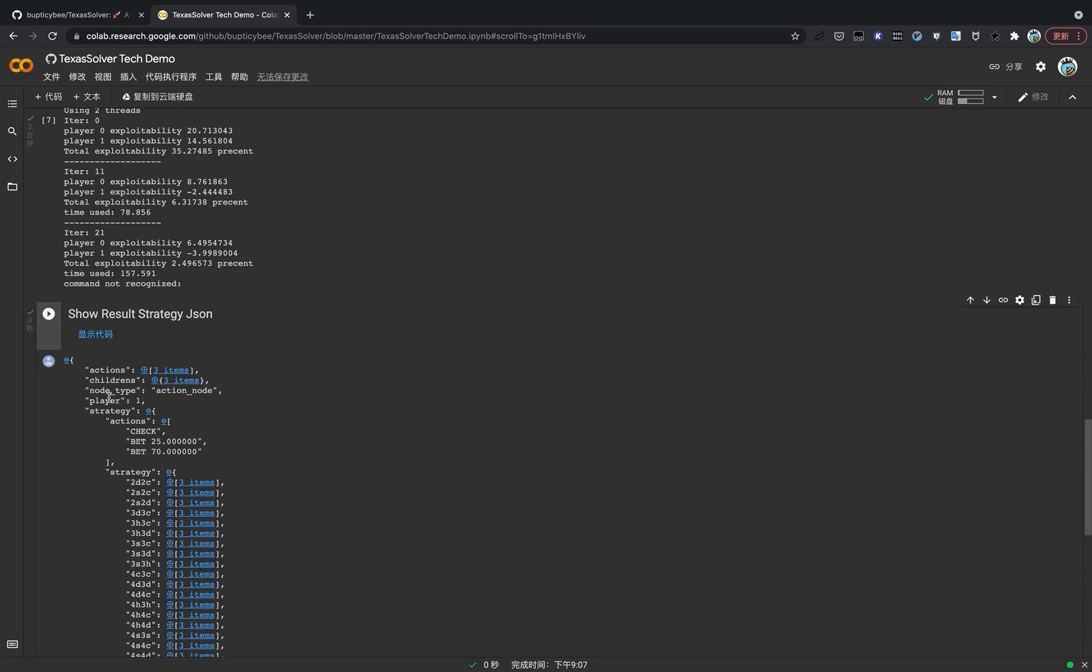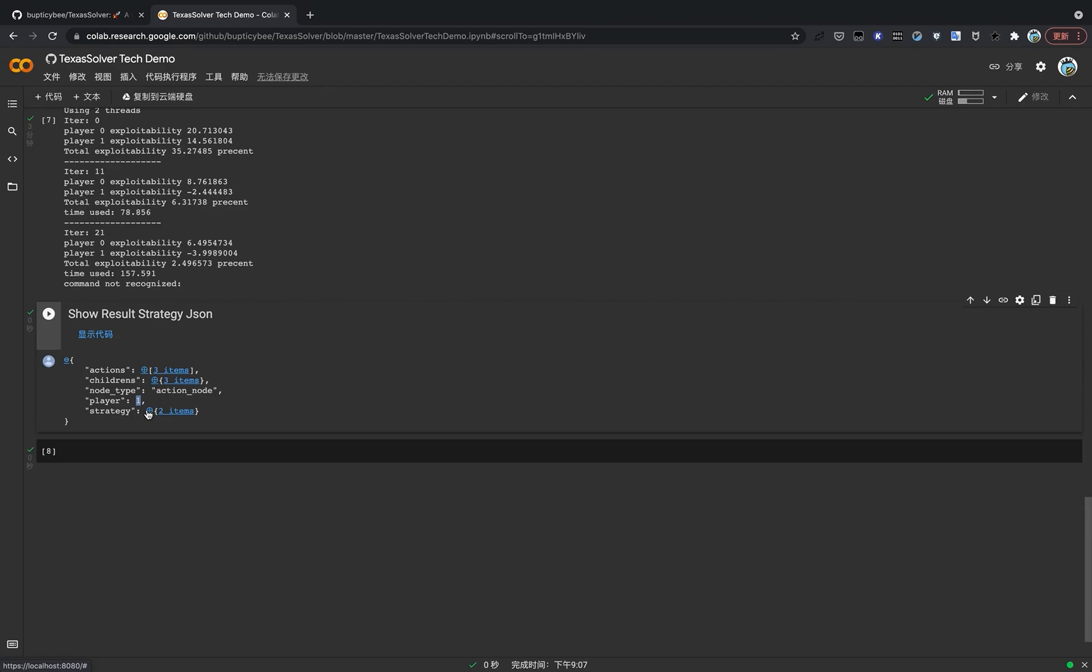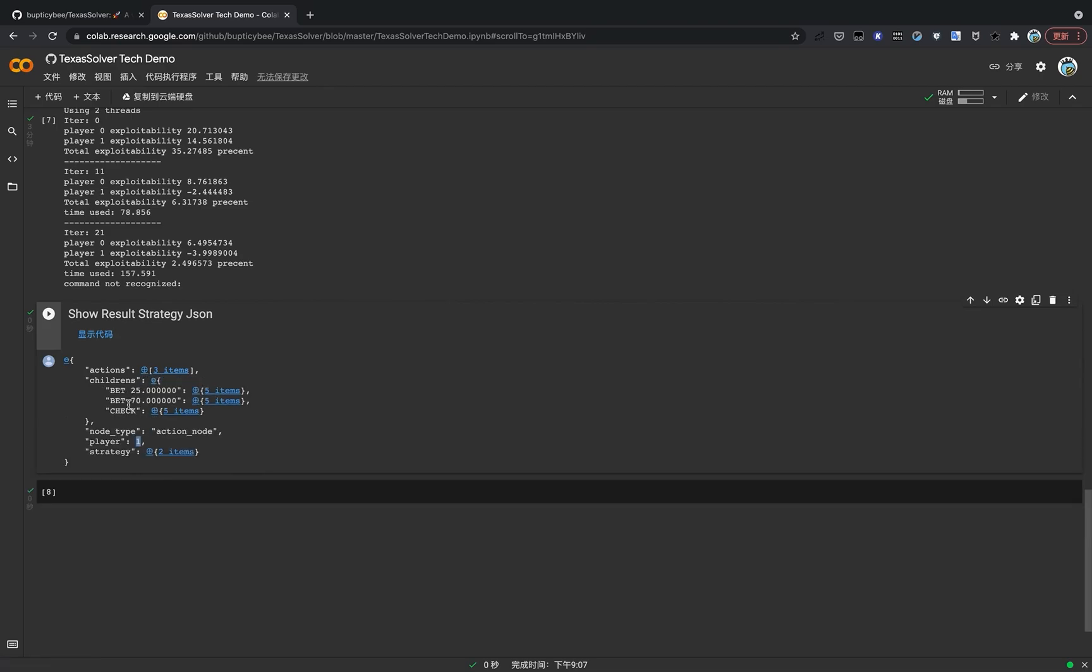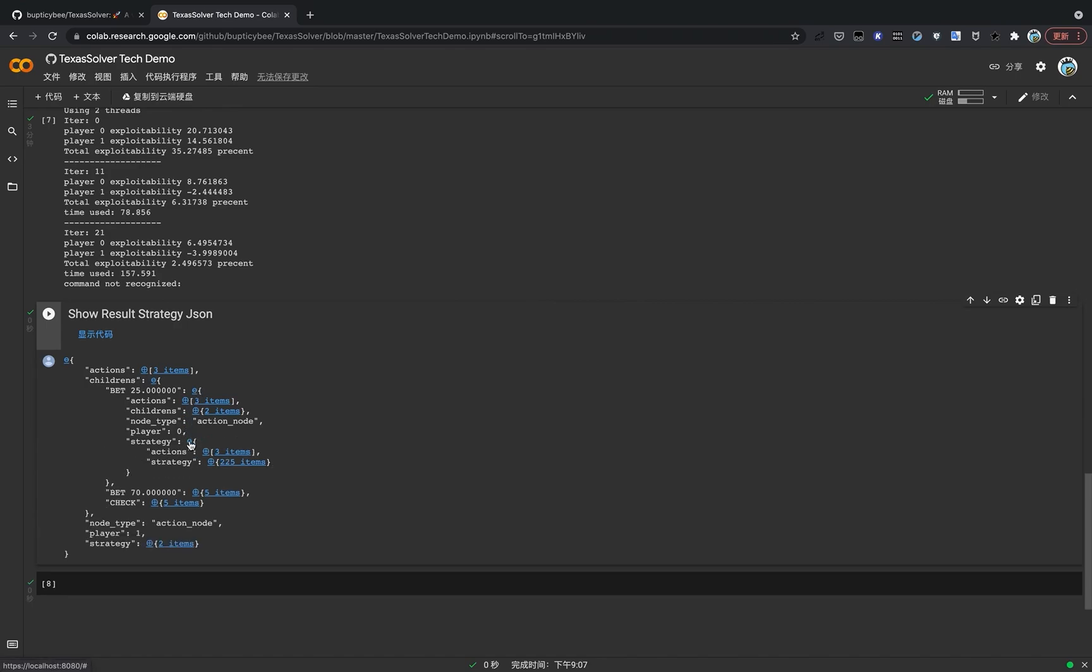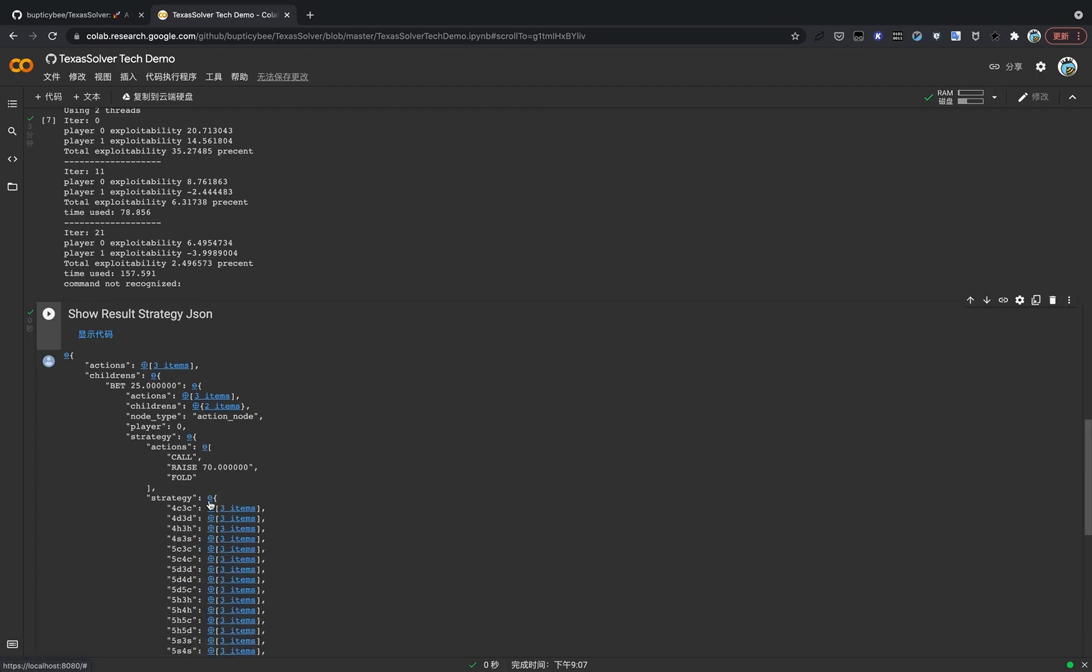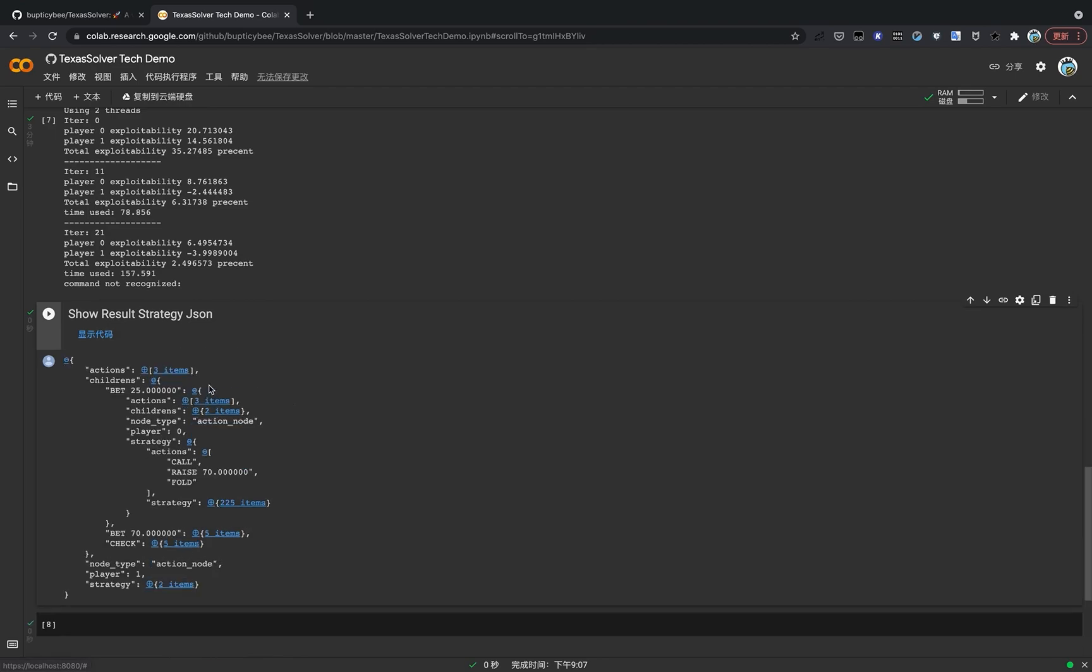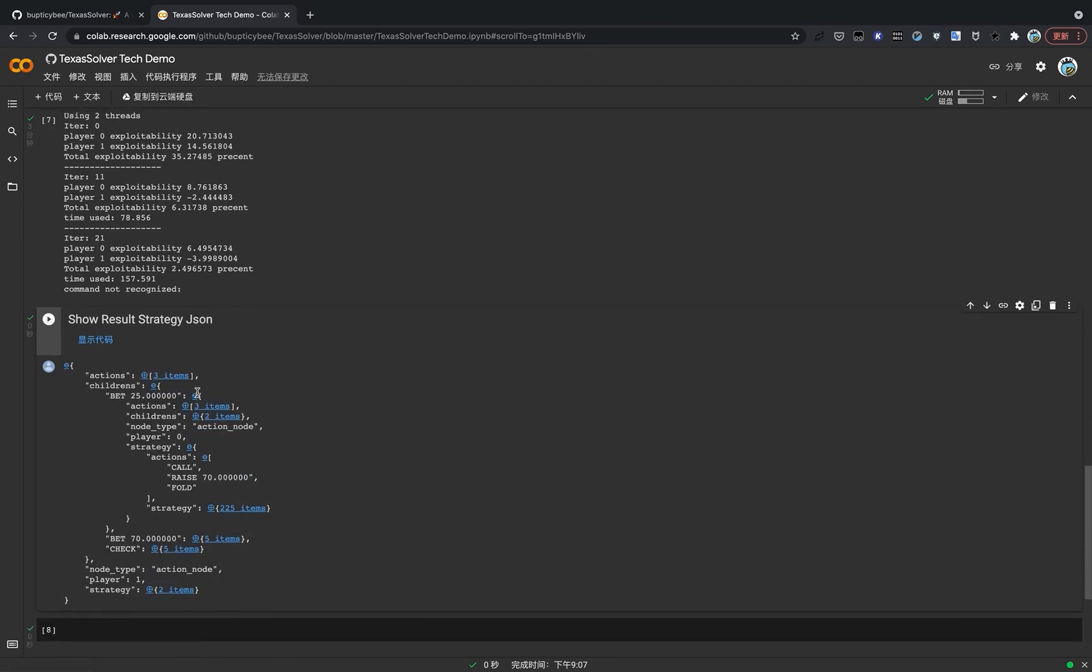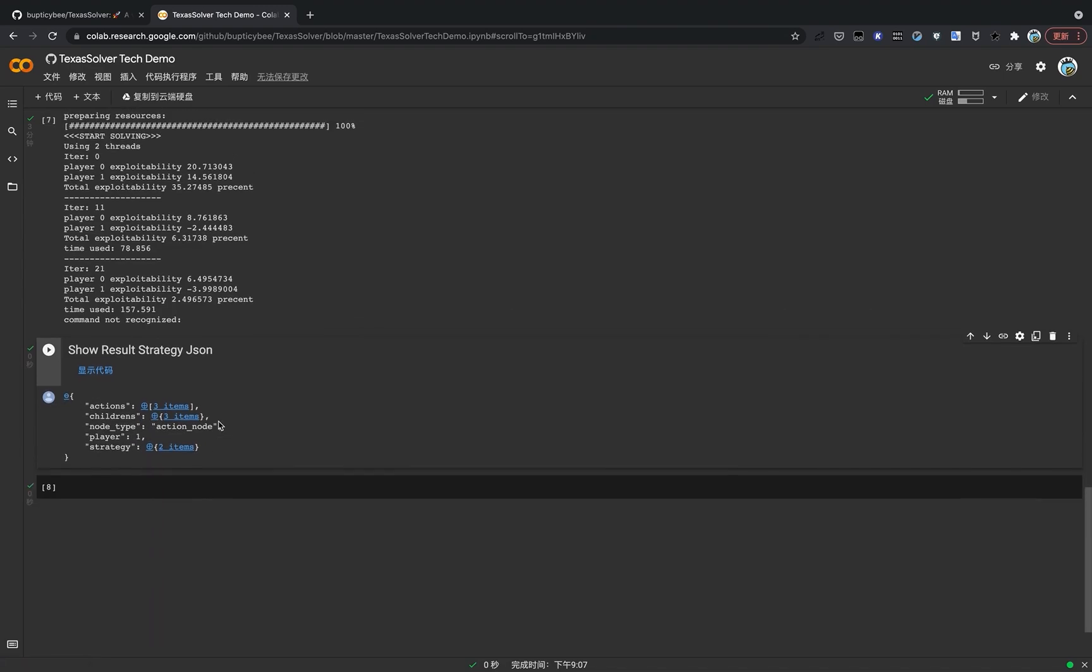So it is that simple. You can just read the strategy JSON file. And for example, if you want to know if player one, the OOP player checks and what should we do next, you can just click here. So let's say the first player, the OOP player, bet 25. So what can we do now? You can click the strategy here and see your choices and the suggestion that the solver gives you. It's really simple. I will leave the exploration part to you.